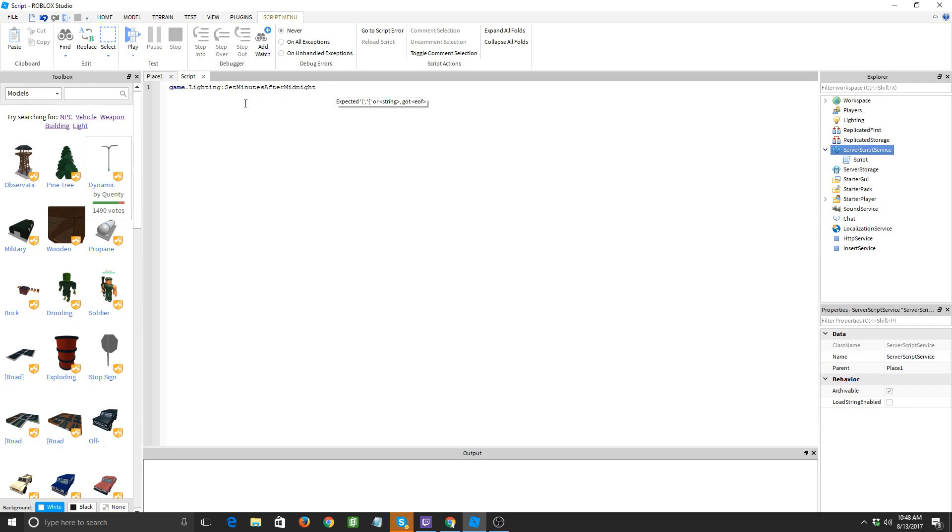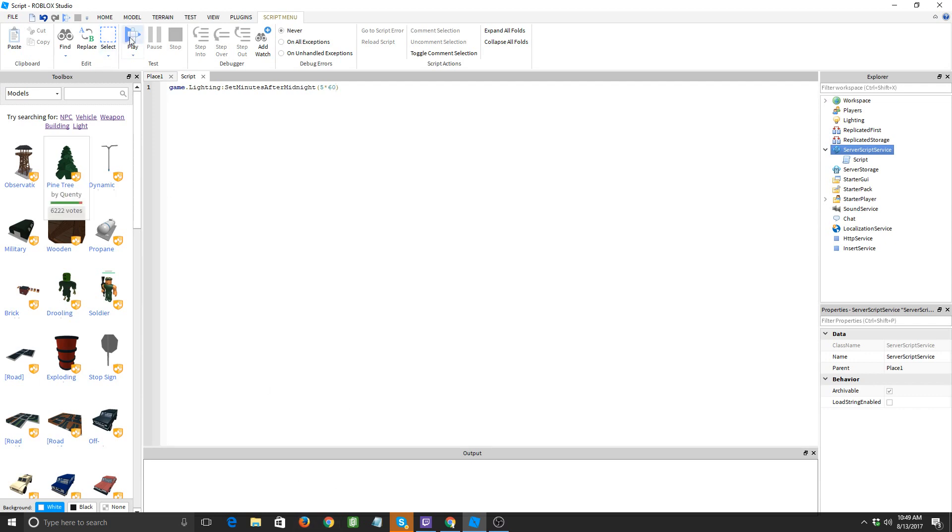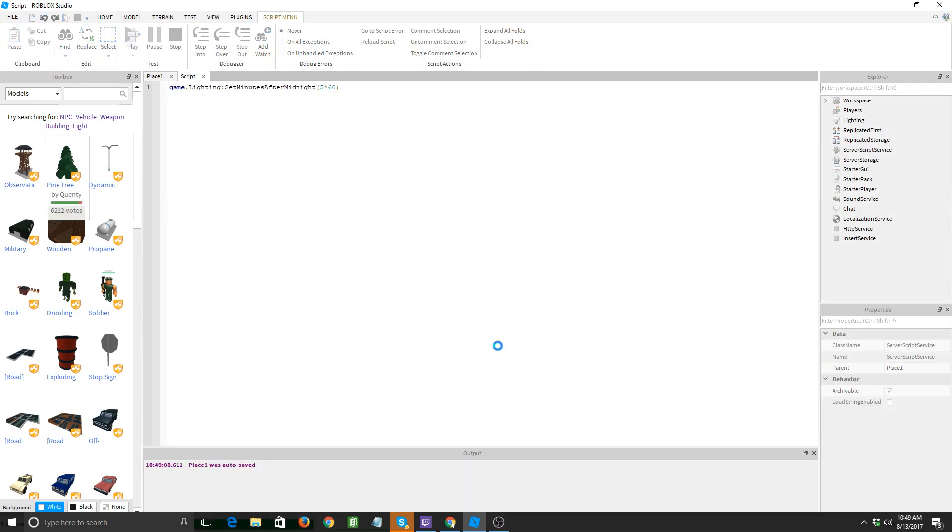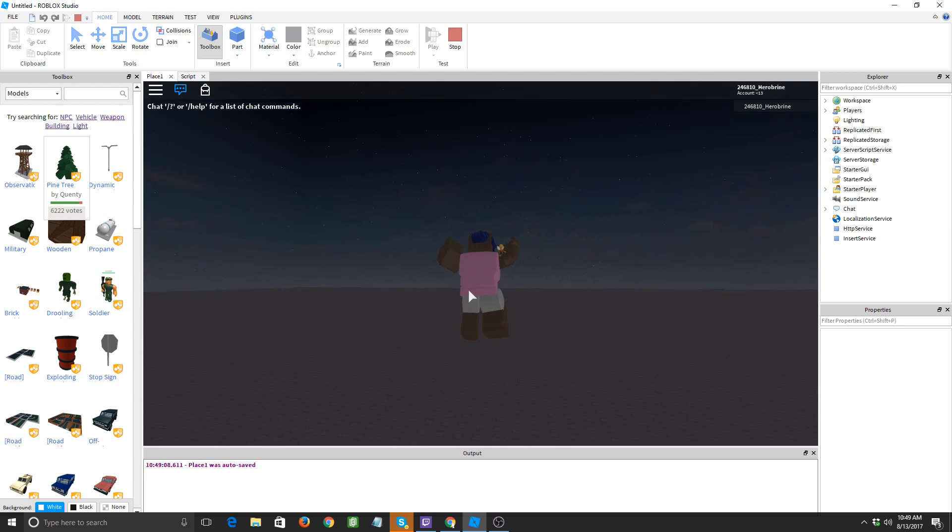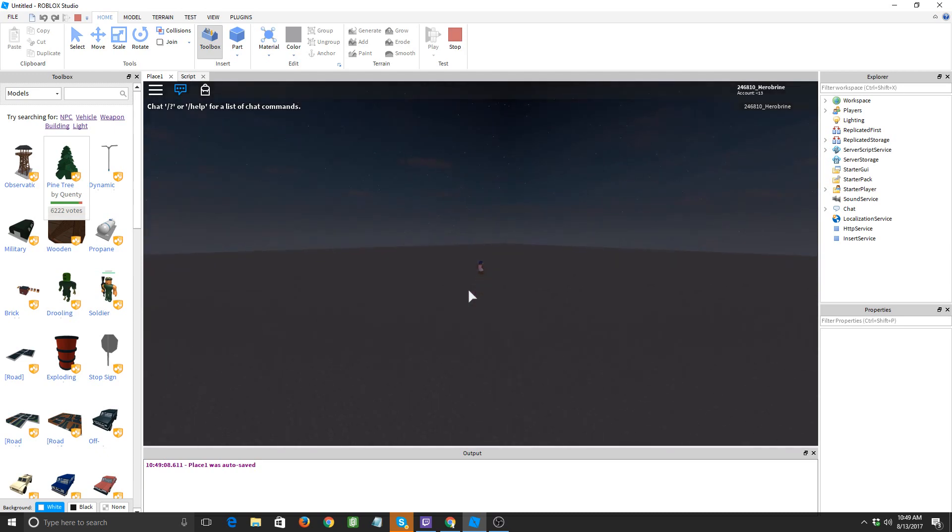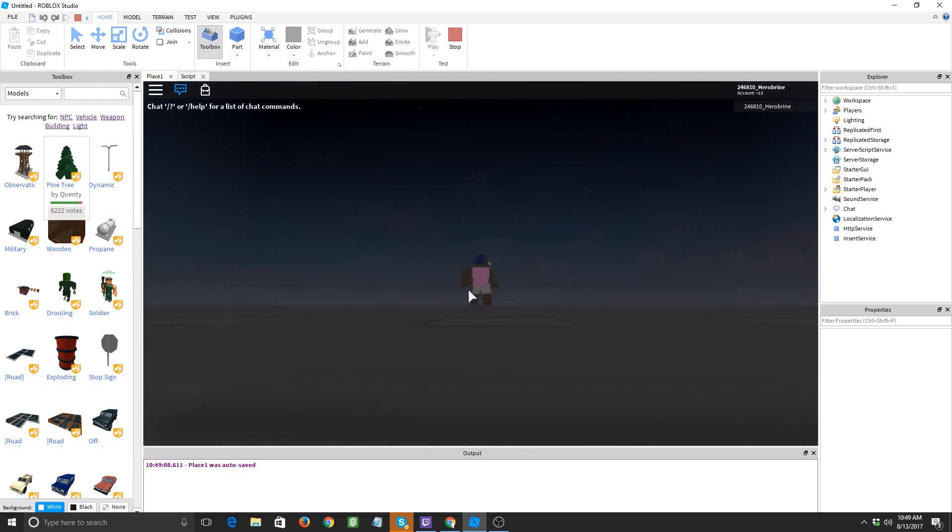Let's make parentheses. Let's say we wanted it to be 5 a.m., we would do 5 times 60 because there's 60 minutes in an hour. It's set minutes after midnight, so 5 times 60 minutes after midnight would be 5 a.m. So let's play, let's see if that's what it looks like. And as you can see in our game it is now 5 a.m.